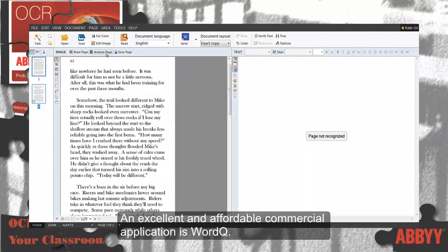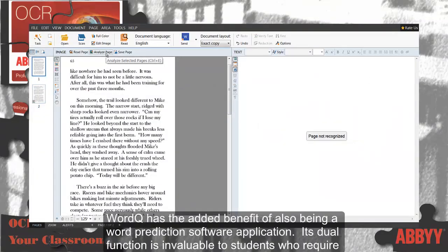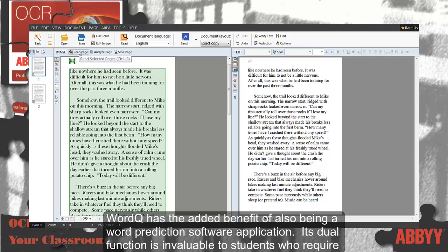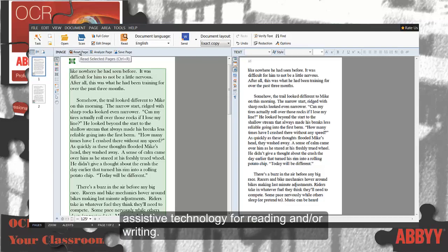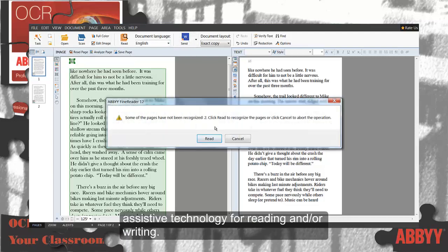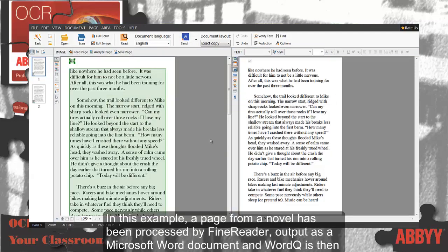An excellent and affordable commercial application is WordQ. WordQ has the added benefit of also being a word prediction software application. Its tool function is invaluable to students who require assistive technology for reading and/or writing.